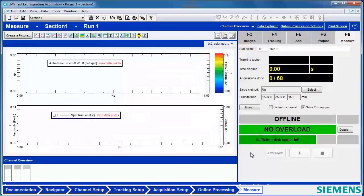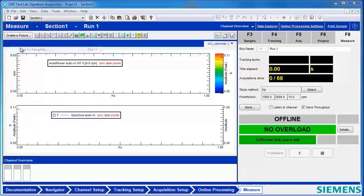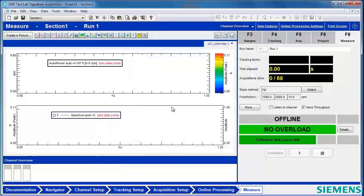Now that I've set up my custom settings and configuration for this test, I'm going to save it as a template. To save as a template, go to File, Save as Template. You can save this anywhere on your computer, but if you save it in the default location, it'll be easy to access when you're ready to reopen your template. Give it a name, and now the template has been saved.